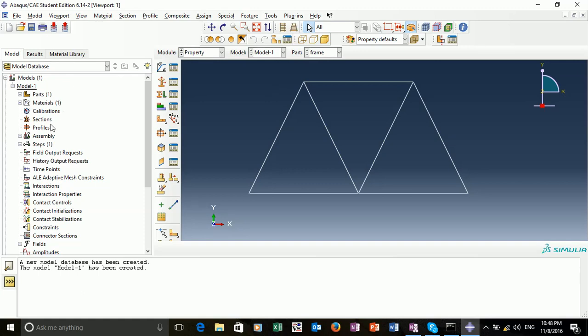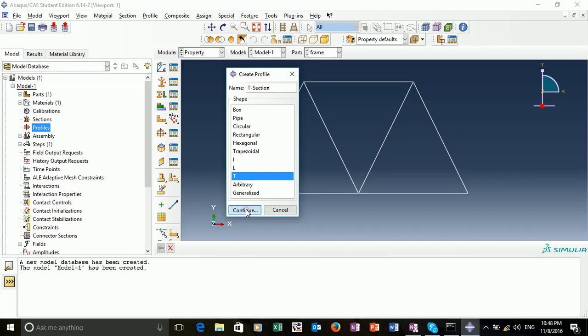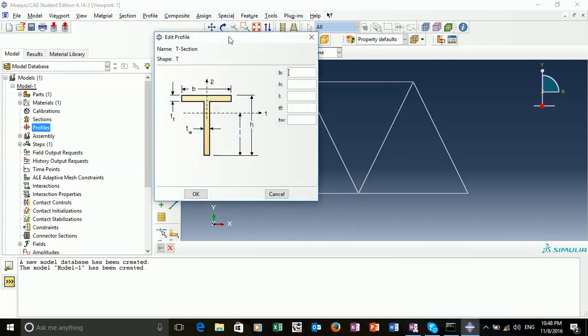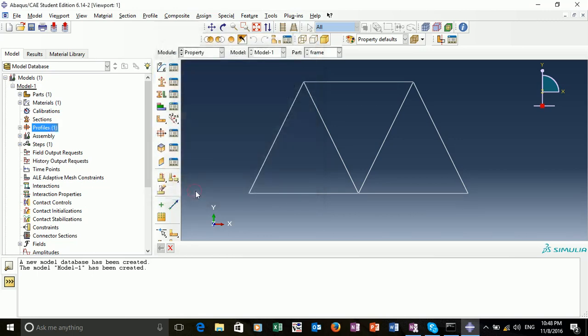We then want to create a profile. The profile for our frame will be a T-section. We can call this T-section and select the shape T. Continue. Here we want to dimension our T-frame. These are as follows: 0.25, 0.25, 0.125, 0.05, and 0.05. We've created our profile.